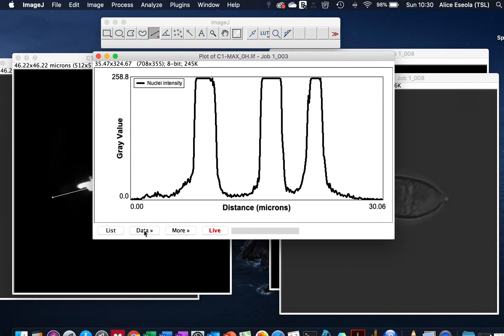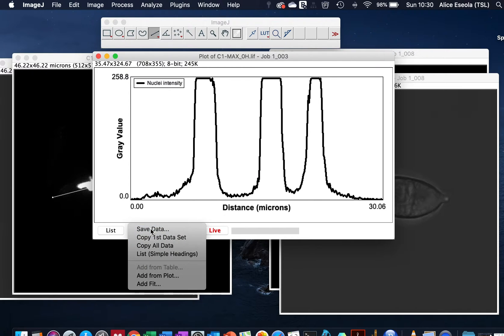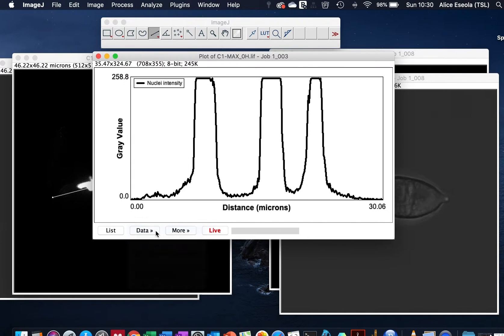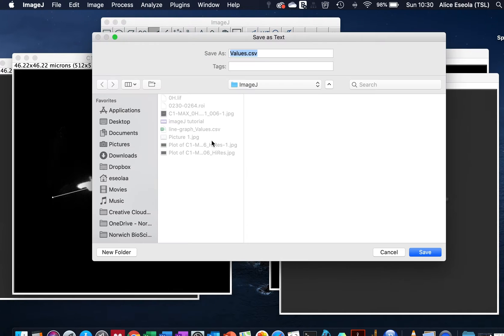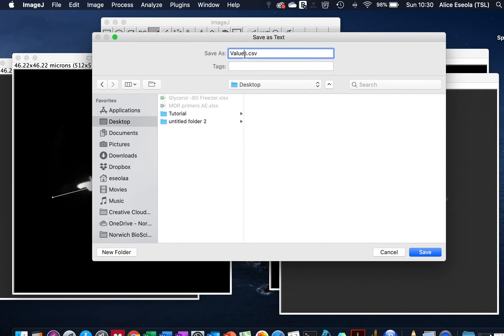And export the values of these plots to Excel file so that we could have a copy that we can work with later. Go to Data, Save Data. We can save this on the desktop and call it line plots.